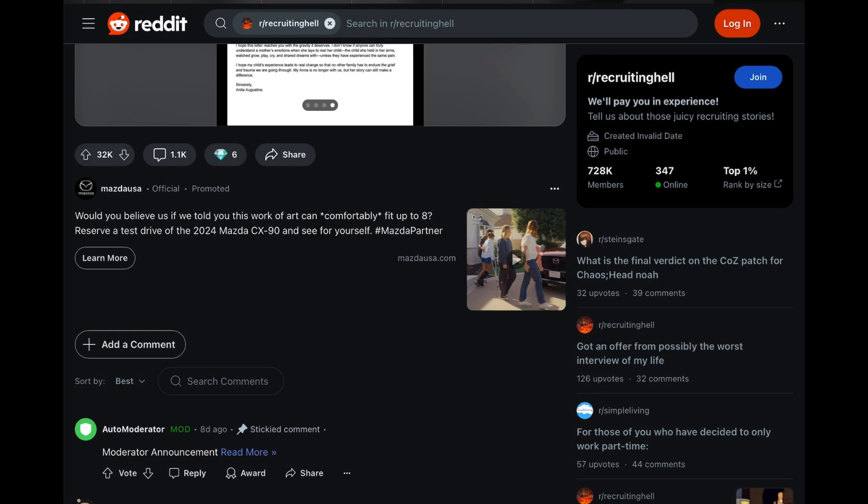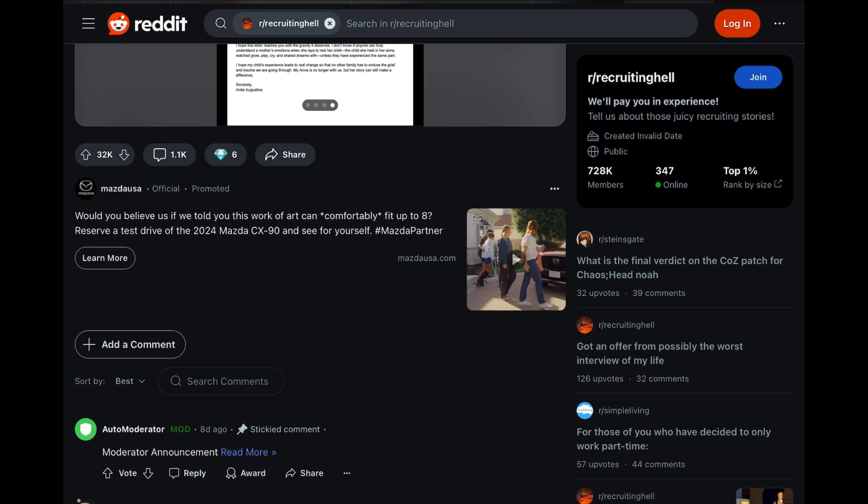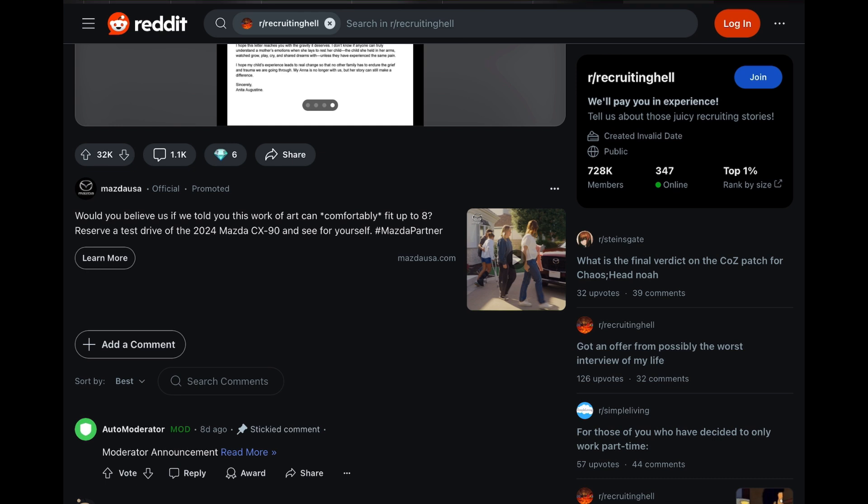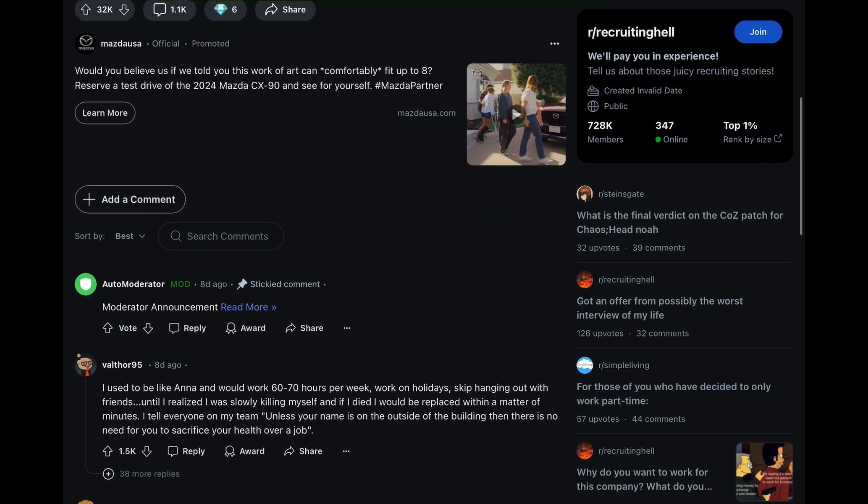Upon ending reading that fourth image, I want all of us here to take a moment of silence in honor of Anna. As of me recording this, it has 32,000 upvotes and over 1,000 comments. The top comment here, I believe, encapsulates it beautifully.